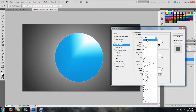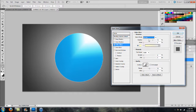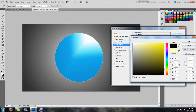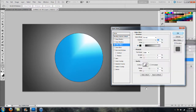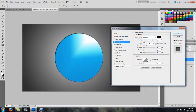For Outer Glow, set the Blend Mode to Normal, Opacity to 100%, and select black to help it stand out. You can adjust the Spread and Size accordingly. Next, head over to the Inner Shadow option.